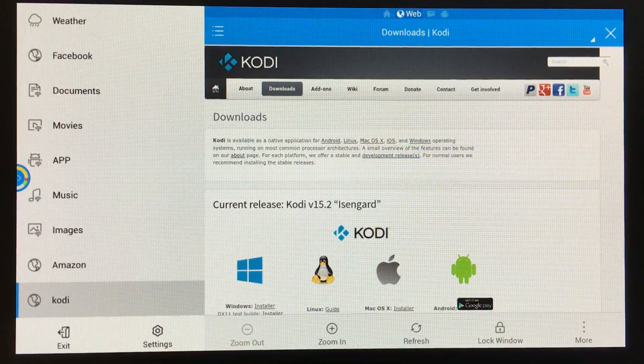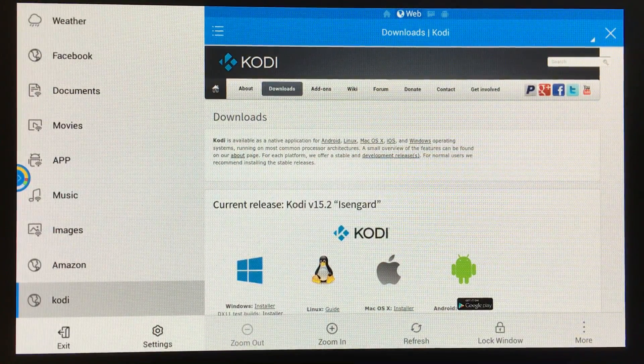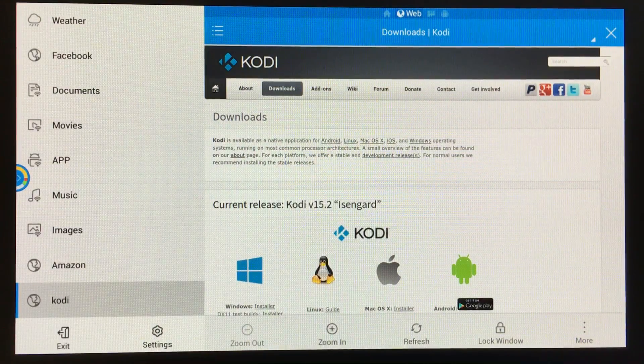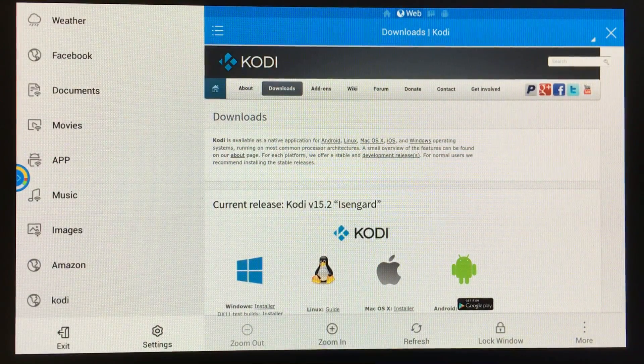This will be the same procedure for any other app. You'll just go to the download page for that app and download the APK file.